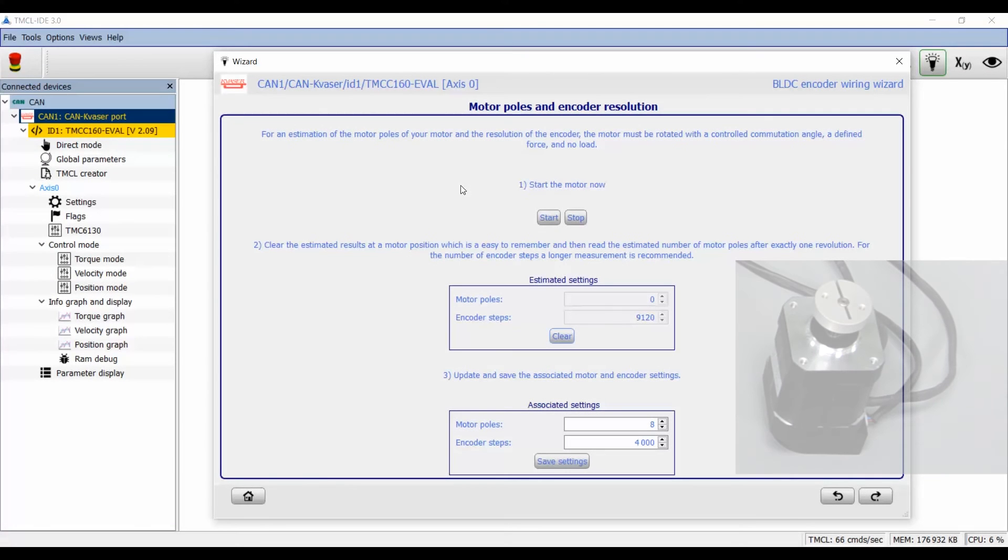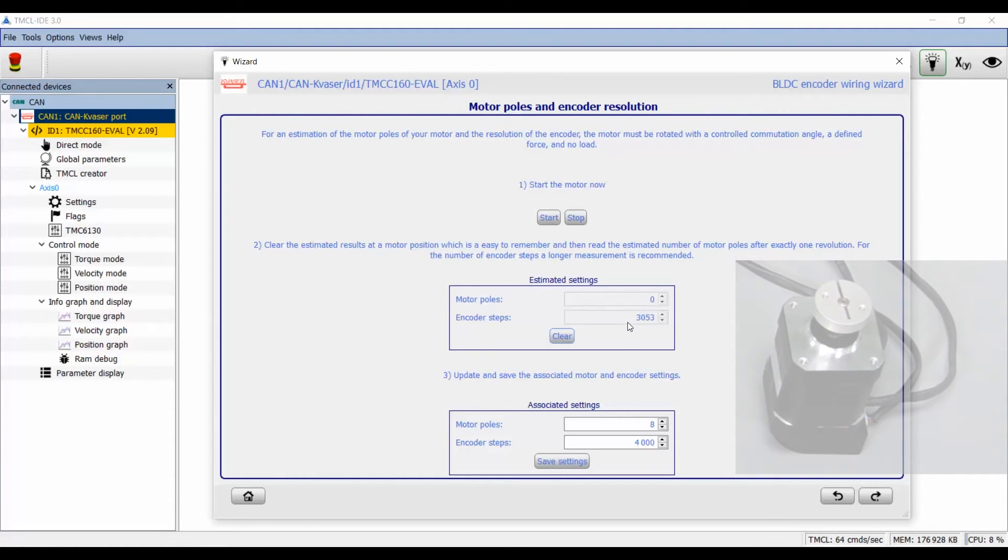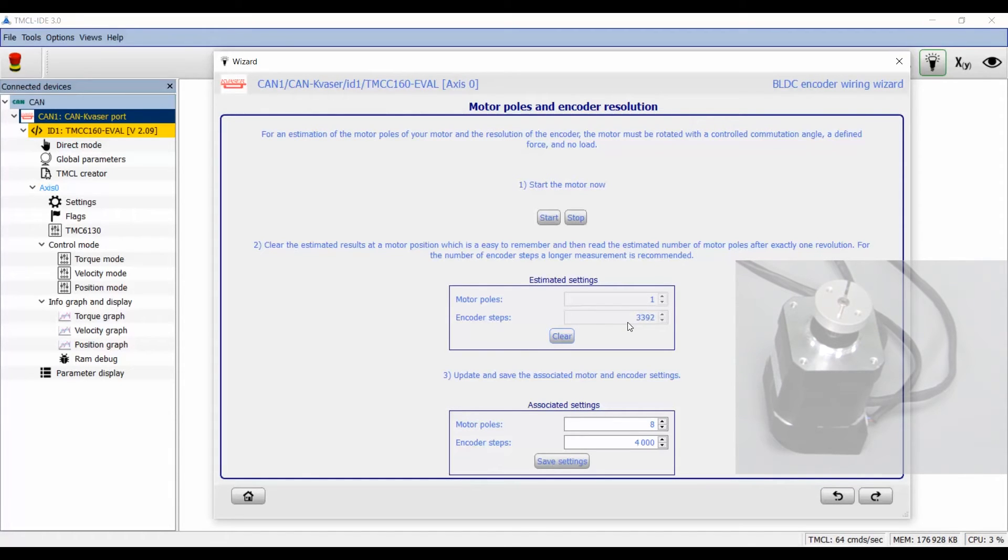In the next step I use the open loop mode to check the motor pole count and the encoder resolution. Therefore I start the motor with a slow velocity and read out the motor pole count after exactly one rotation. For better accuracy of the estimated encoder resolution, it is better to rotate the motor several revolutions.